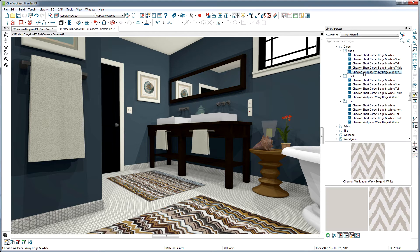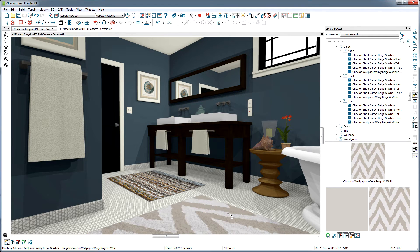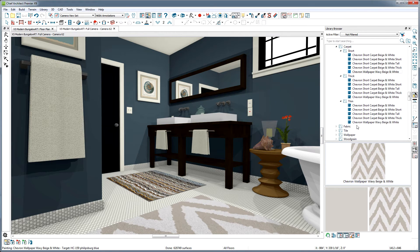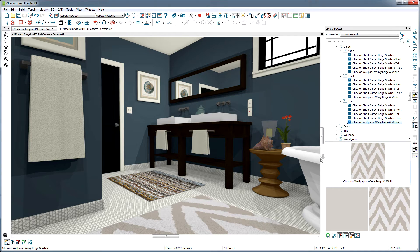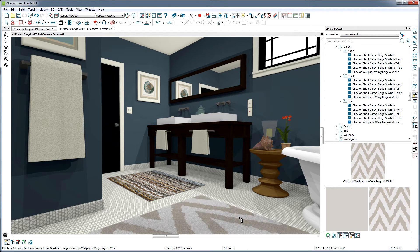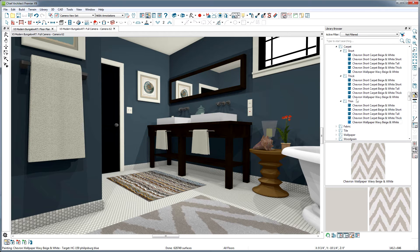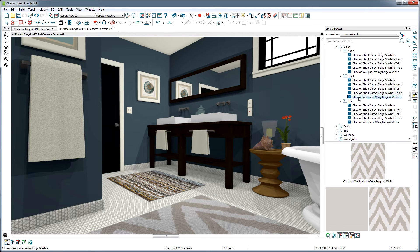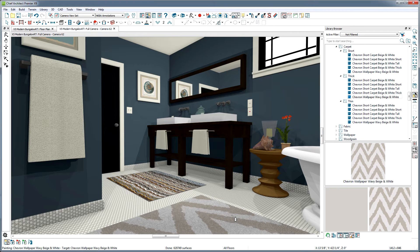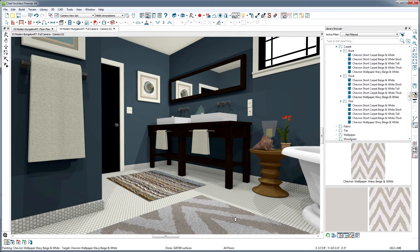Let's see what happens when we apply some of these materials. Let's put this short chevron material on this rug here. Now, let's try this other one that looks the same in the library browser. Thin. And let's try thick. As you can see, they look different from each other in the camera view, because they're using different normal maps.